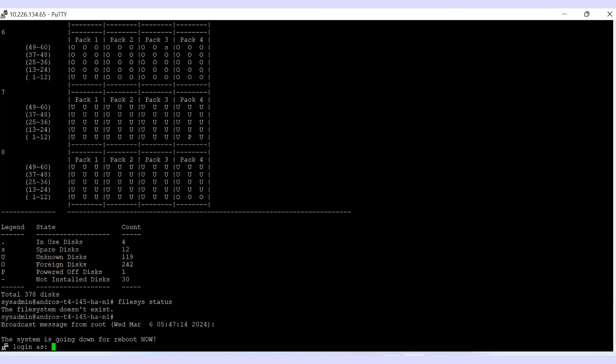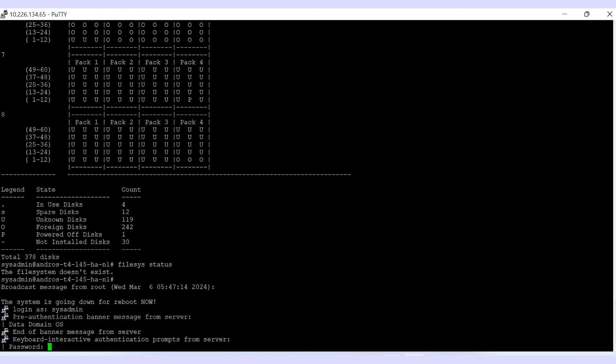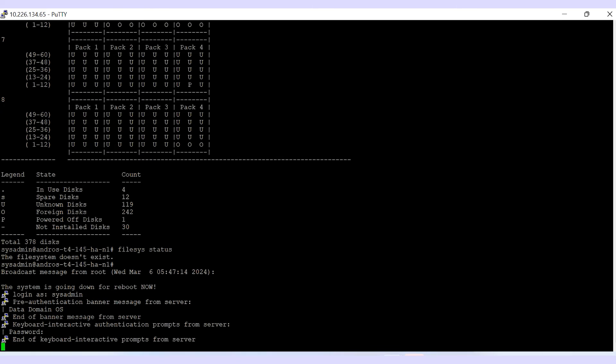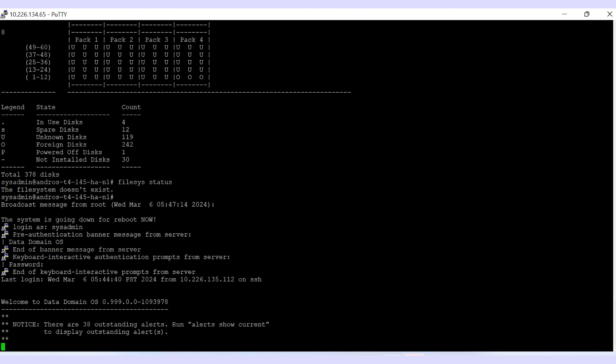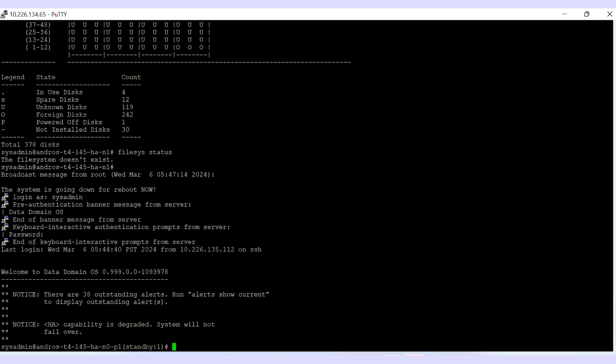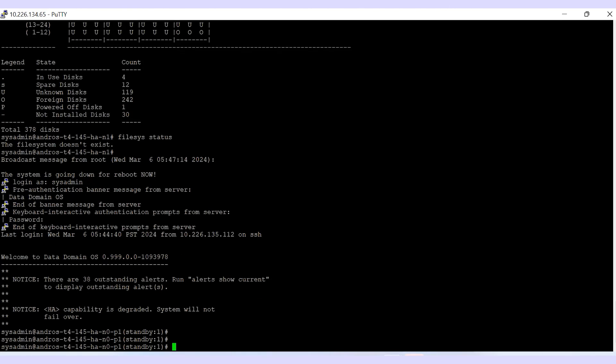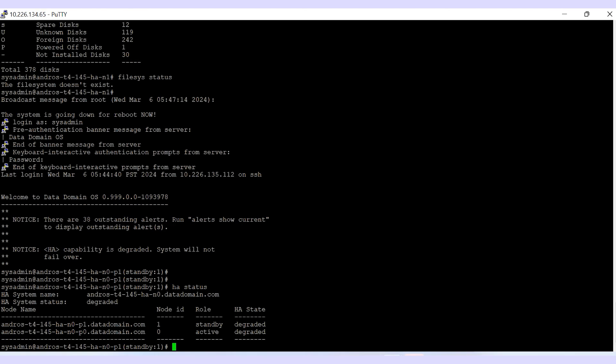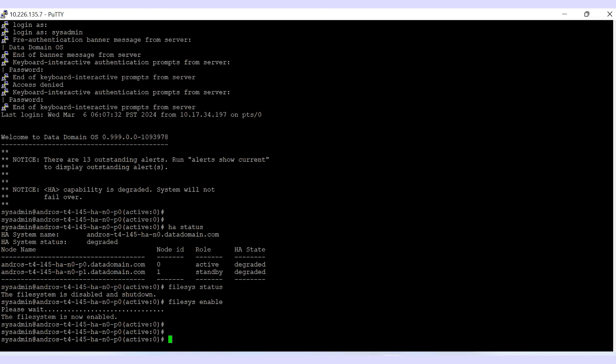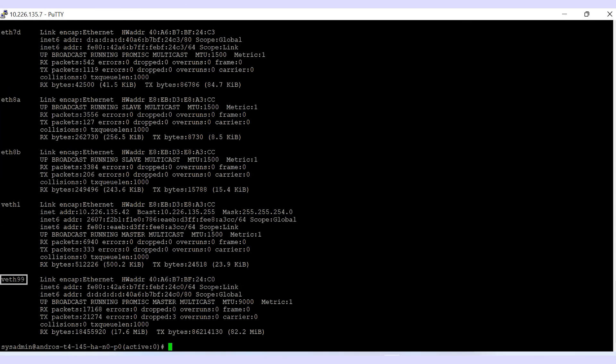Similarly, log into the secondary node and execute the same. Perform ifconfig to check the VF99, which is also configured as part of HA config.